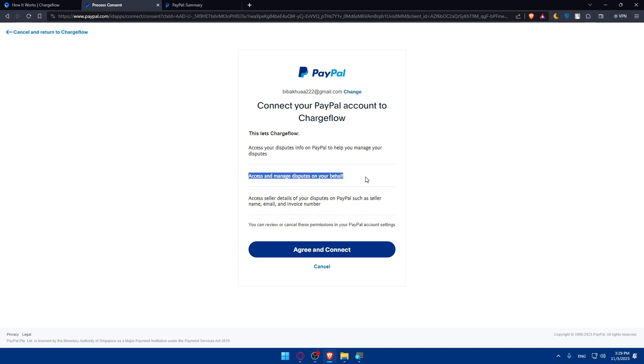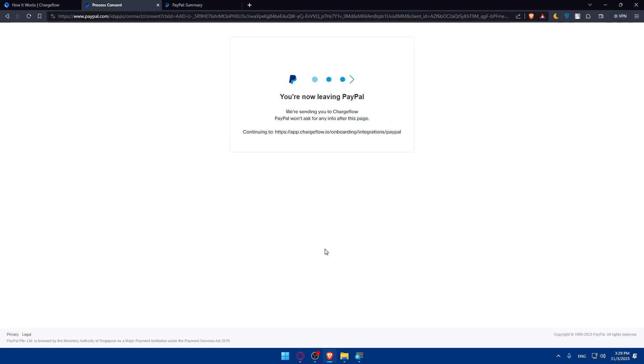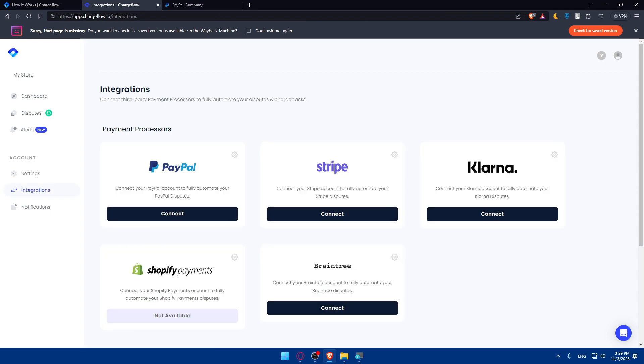This will let Chargeflow access your disputes from PayPal to help manage them. Access and manage disputes on your behalf. Access seller details of your disputes on PayPal such as seller name, email and invoice number. You can review or cancel these permissions in your PayPal account settings. Click agree and continue.